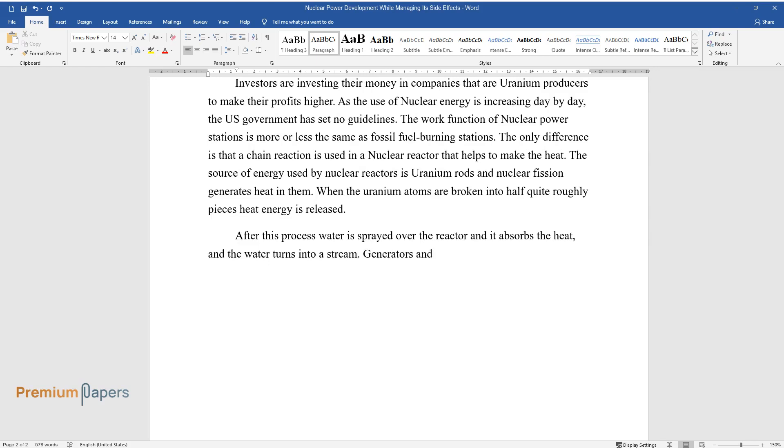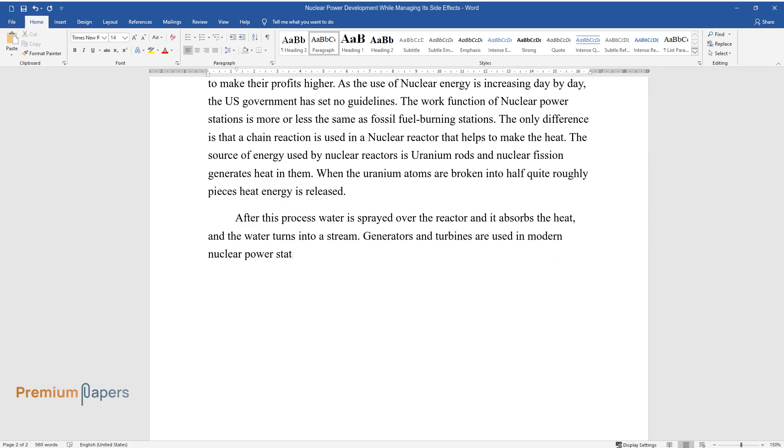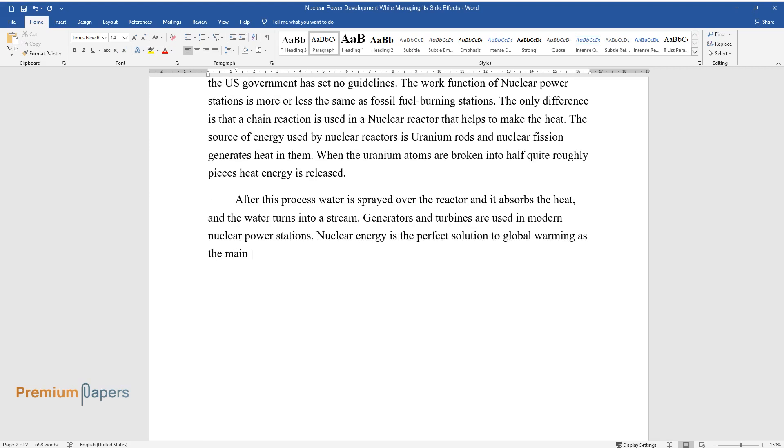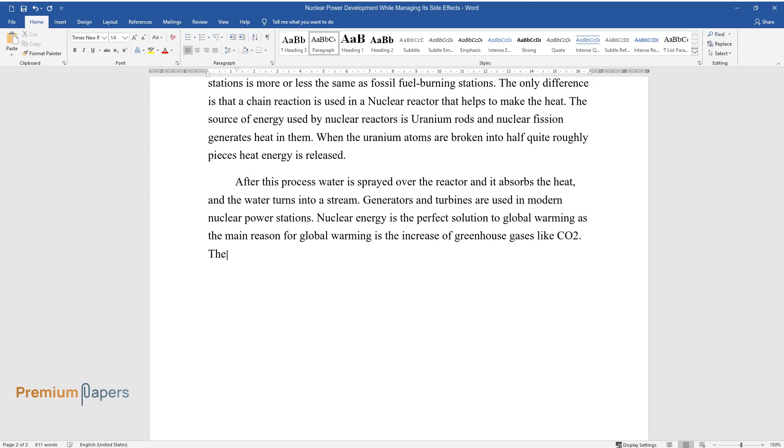Generators and turbines are used in modern nuclear power stations. Nuclear energy is the perfect solution to global warming, as the main reason for global warming is the increase of greenhouse gases like carbon dioxide.